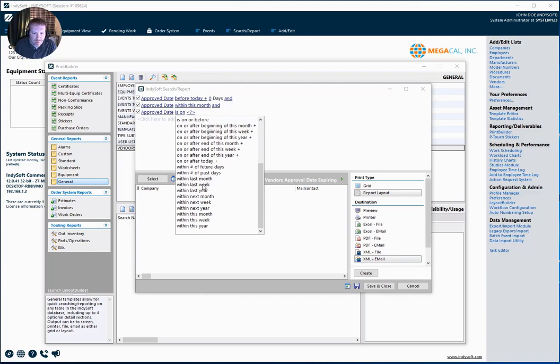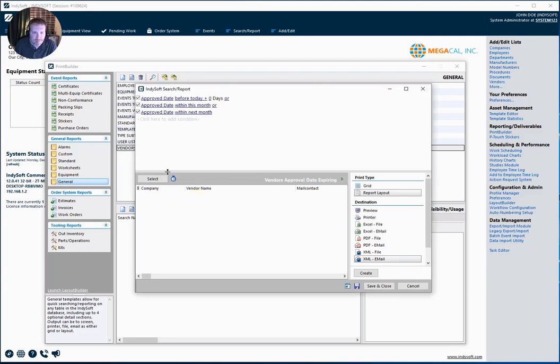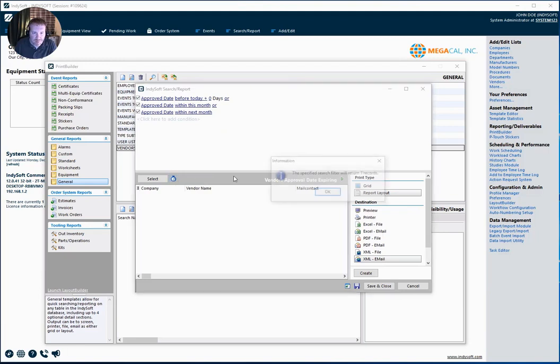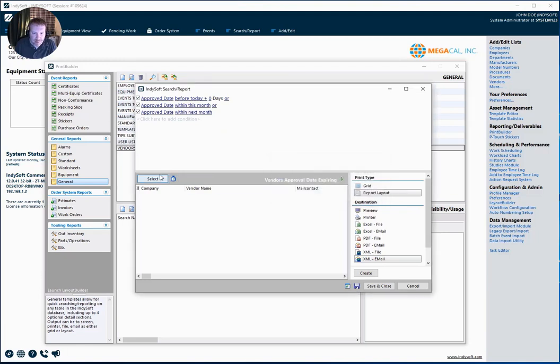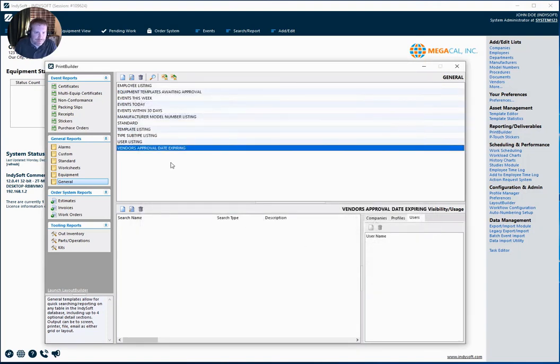So we will say within next month as well. And I want to make sure to change these to ORs. So I'm going to test my selection and I've got three records. So I've got my three vendors that are close or have already expired. I'm going to go ahead and save and close.